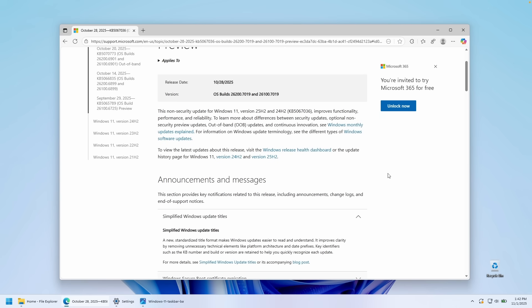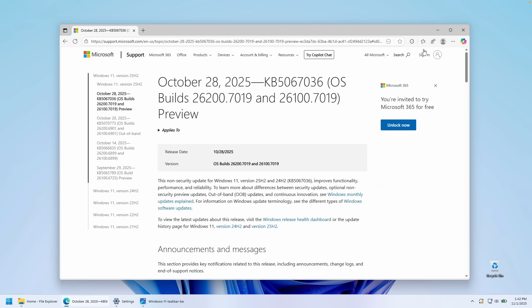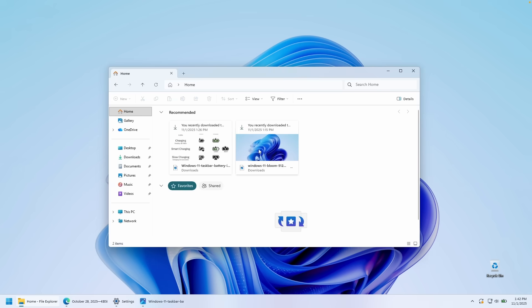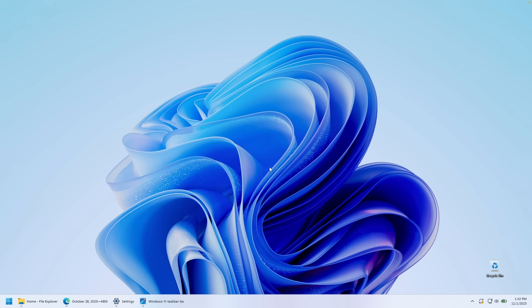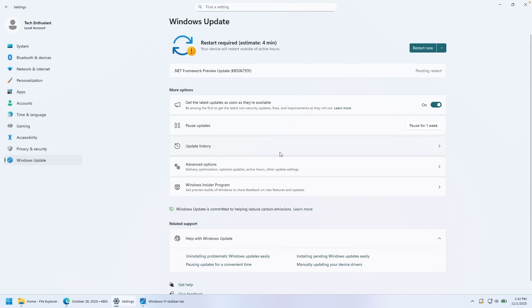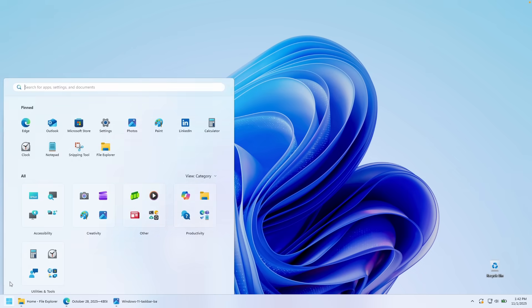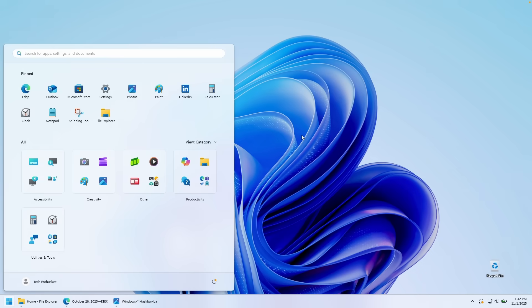So yeah, this is pretty much this brand new update which enables brand new start menu for Windows 11. Also new battery icons and also revamped recommended section here inside the file explorer, which I think are quite welcome. Now, as I said before, make sure that you go to the Windows update and check for the updates first to install this update. And that way you will get this brand new start menu.